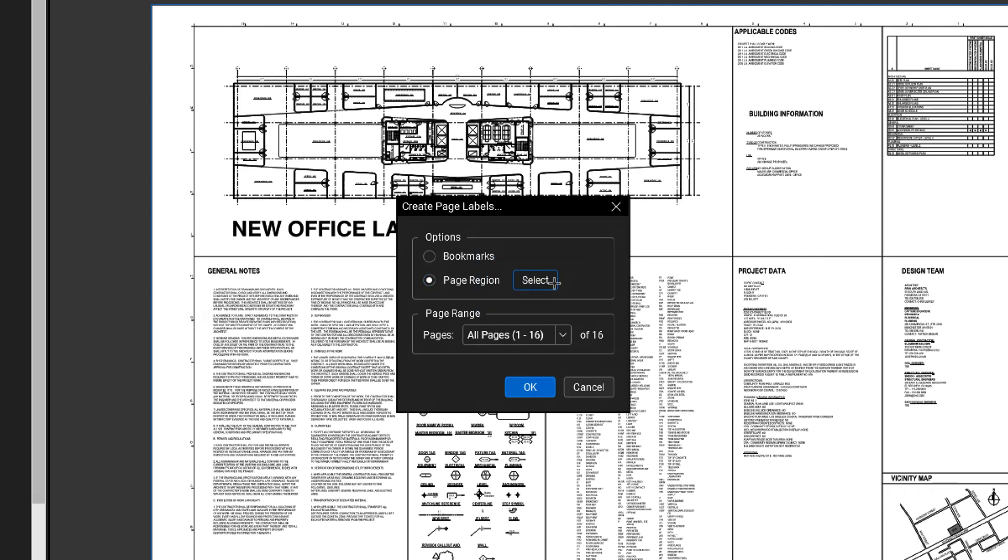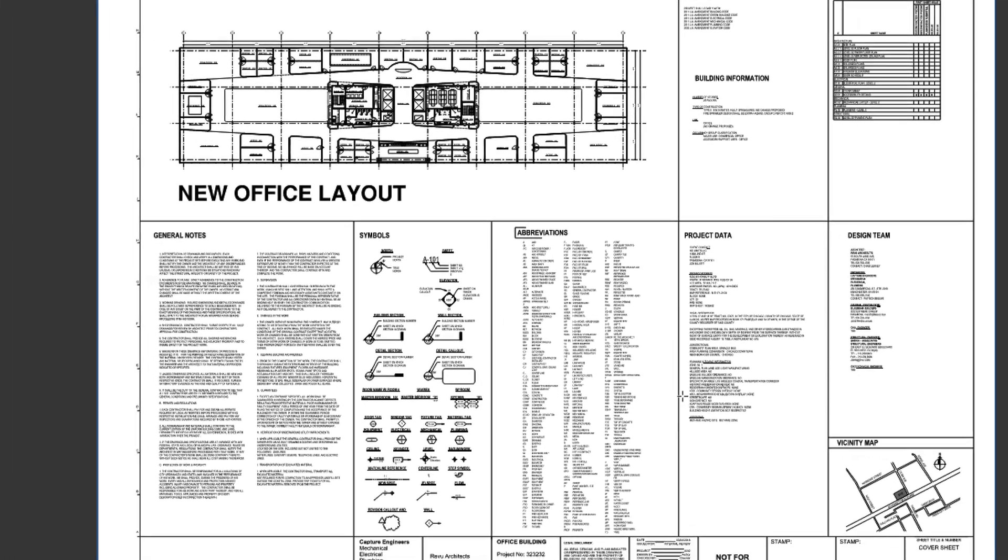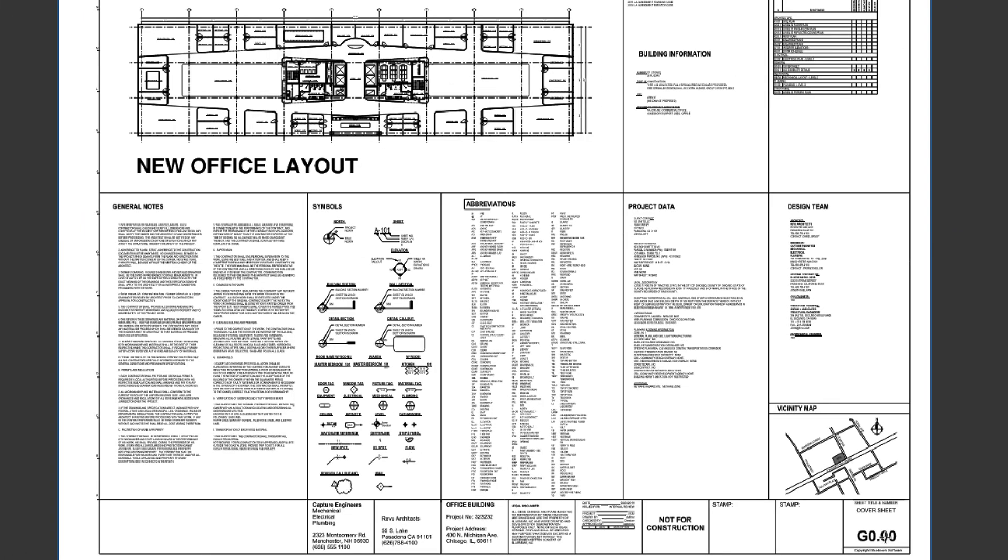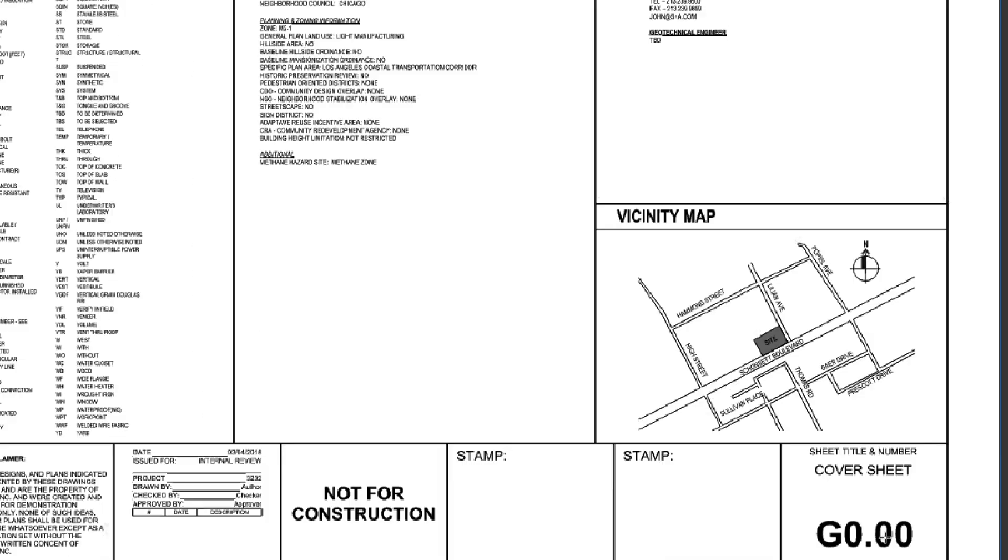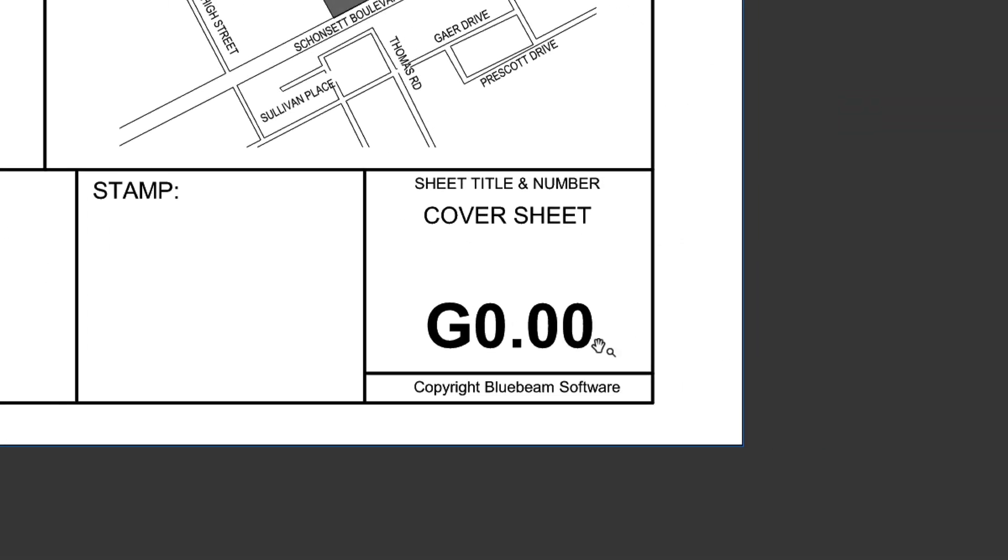Sheet titles and numbers, often found in the title block, provide the best information from which to build labels. Their location on your drawings may differ from what you see here. Zoom in on the specific area from which you want to extract information and draw a rectangle over that region.